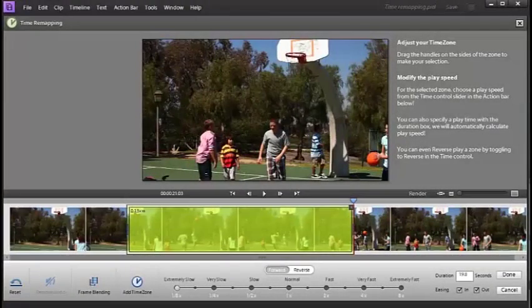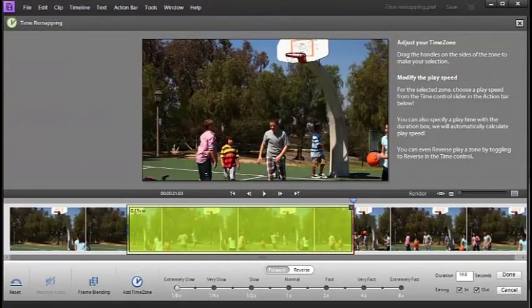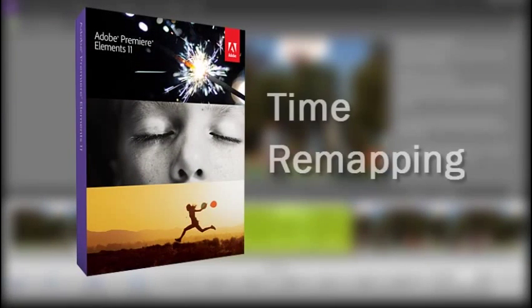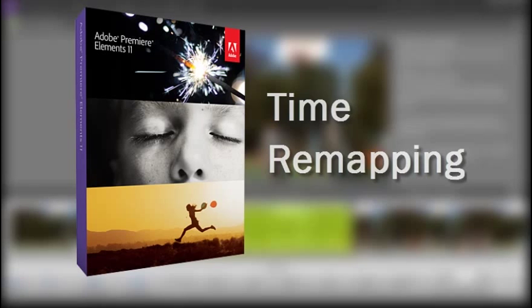Hi folks, it's Philip Andrews from the Elements team looking at one of the super cool new features in Premiere Elements 11, and that's namely time remapping.